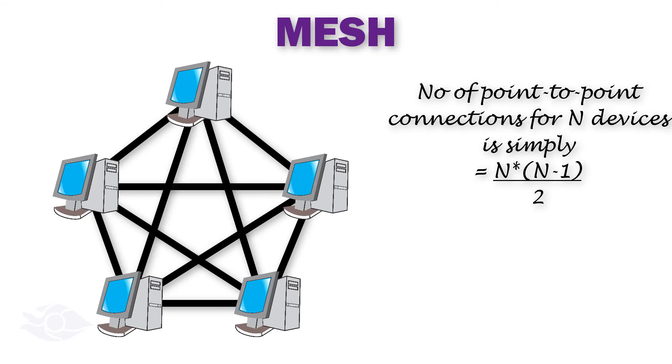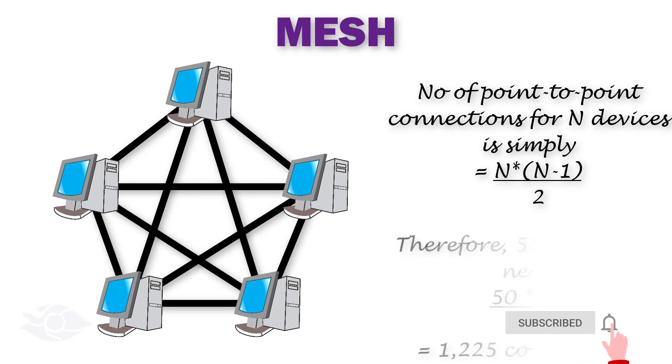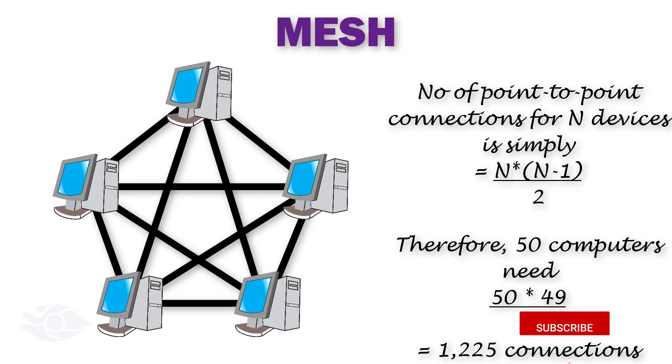So in order to do a full mesh connection of 50 computers, for example, we need about 50 multiplied by 49 and then divided by 2. Wow, I'm certainly buying a hub to do a star connection after seeing this result.